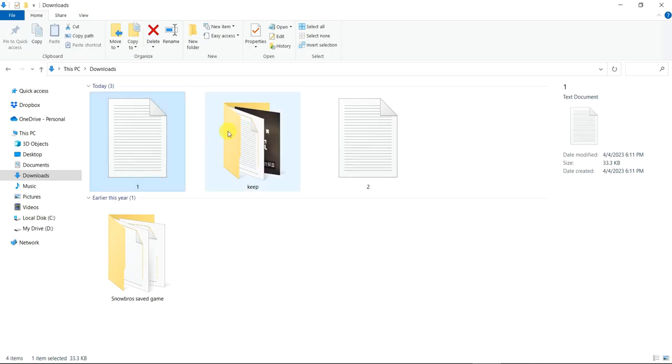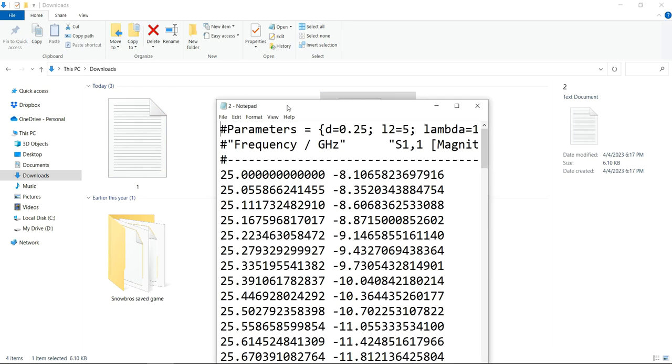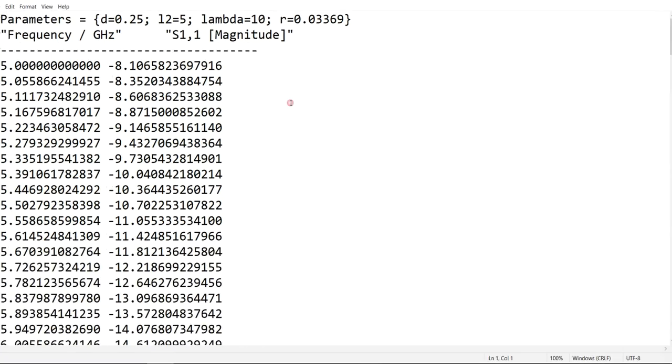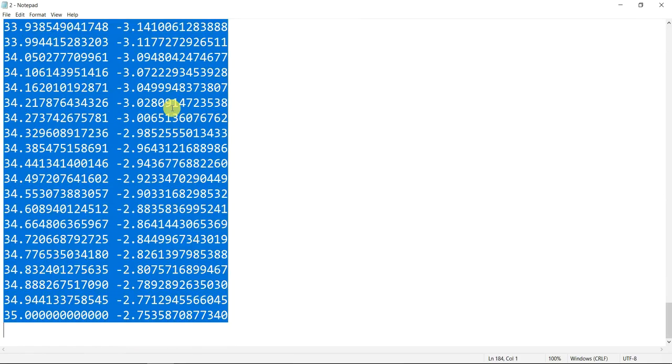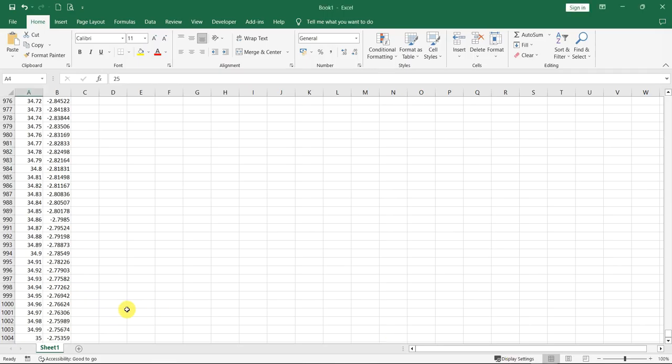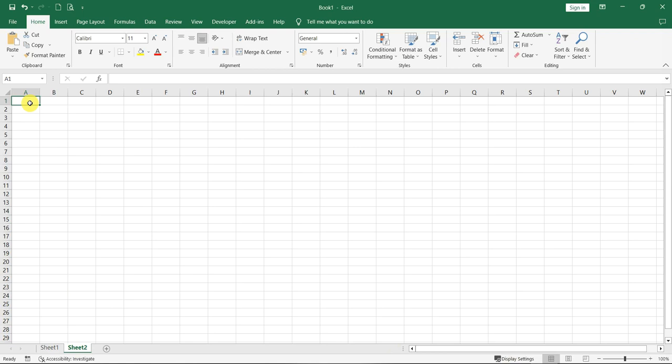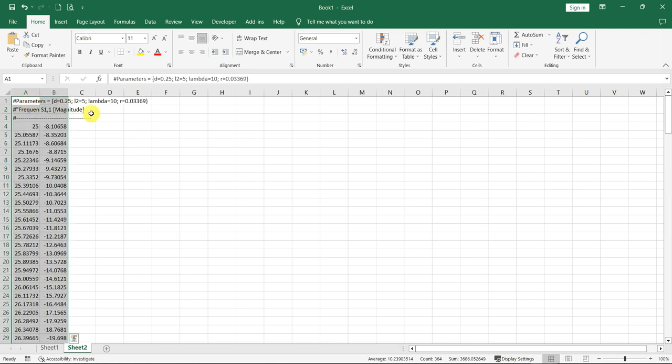Then I go to my file here, I open it. So you can see here, now it's the S parameter result, then I can copy and go to another sheet here, then paste it. So let's check.